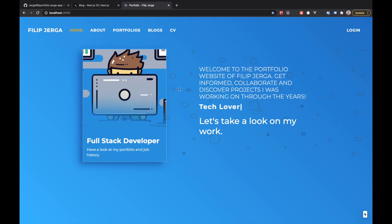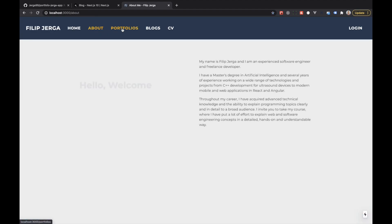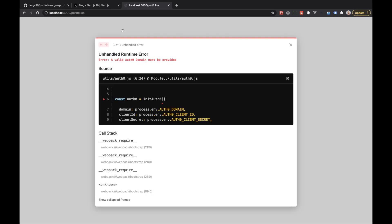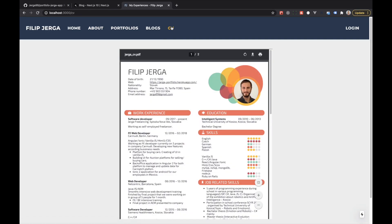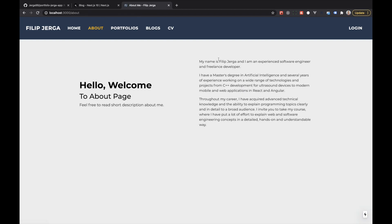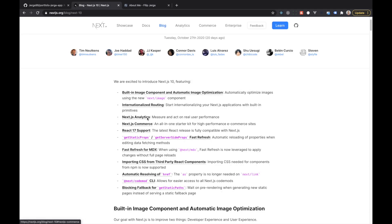This is the initial page of the project. You can find the link to the complete course in the video description if you'd like to build this project in Next.js. We have a home page, about page, and portfolios page — though portfolios won't work since it's connected to a backend we don't have. The CV page will work. What I'd like to do next is create a gallery or pictures page to demonstrate the new built-in image component and automatic image optimization.